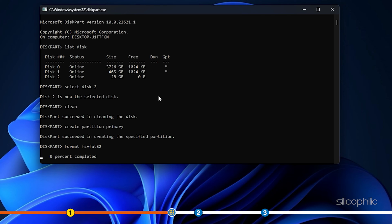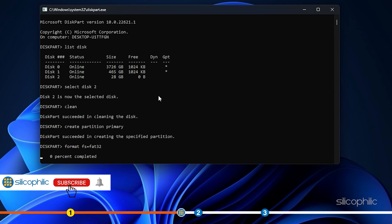This will format the USB to FAT32. Let the process complete. It might take some time. So, while waiting subscribe to our channel if you haven't already.